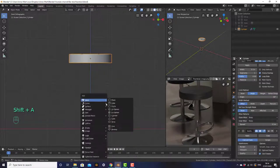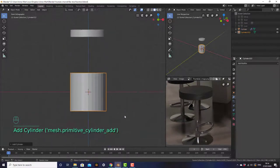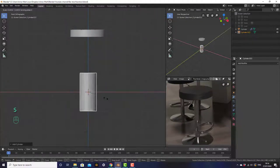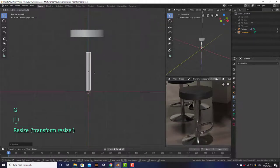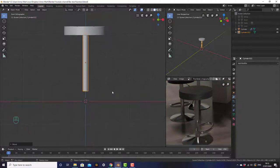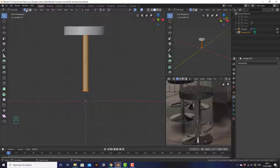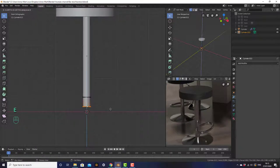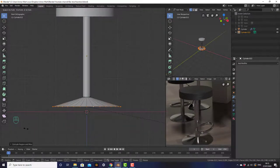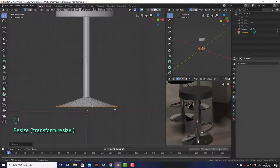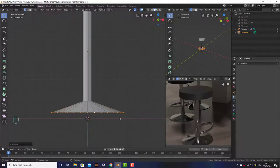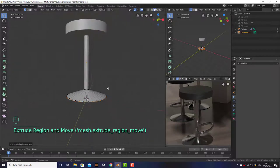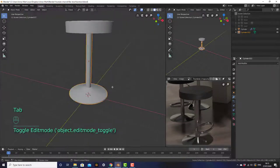Add a cylinder — shift A, mesh, cylinder. Then scale it on all axes except Z: S, shift Z. Move it up and scale it a bit on the Z axis so it presses into the top of the chair. Go into edit mode, vertex select, and select the bottom ring by alt-clicking a vertex. Extrude it down with E, Z, then scale it so it spreads out to about the same width as the top. Then extrude it once more, just a little bit directly down. Go out of edit mode.